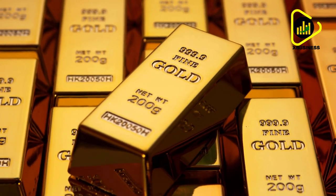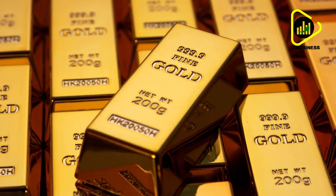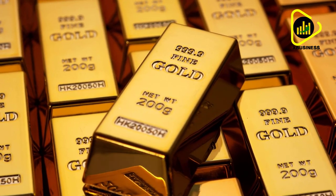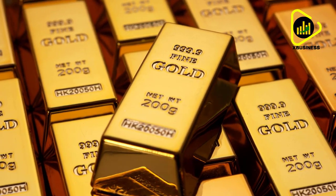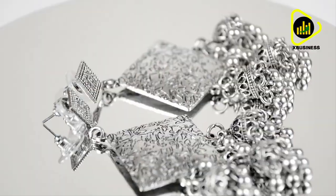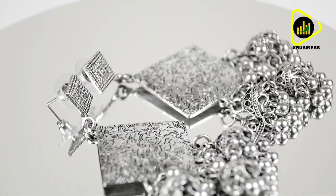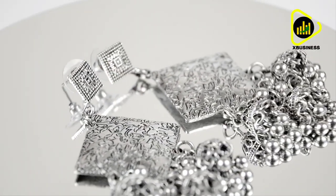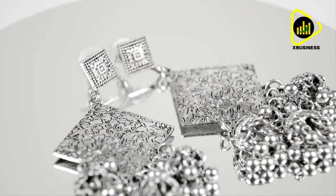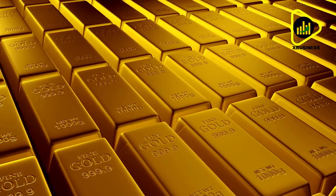This is why I own gold and silver. Physical, in my possession, without any counterparty risk.